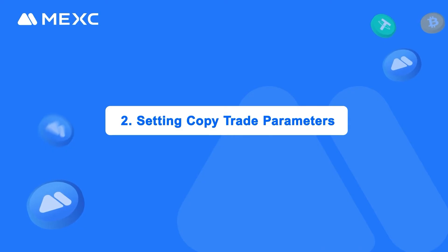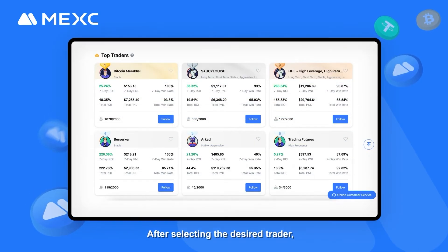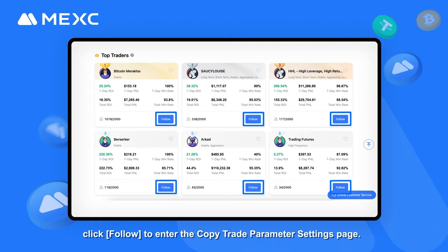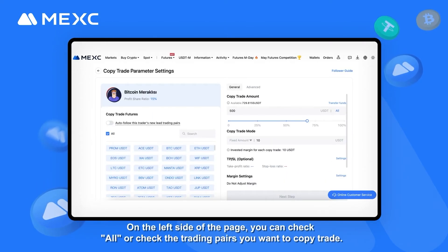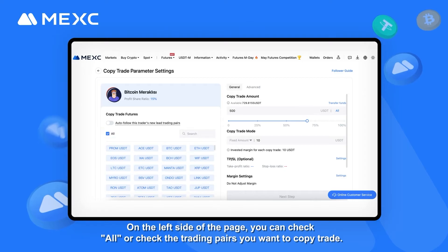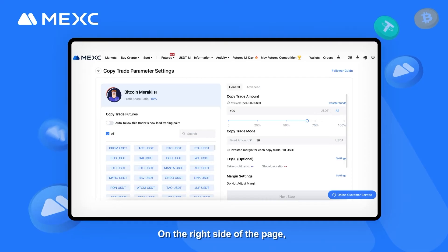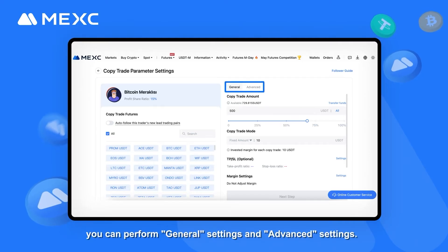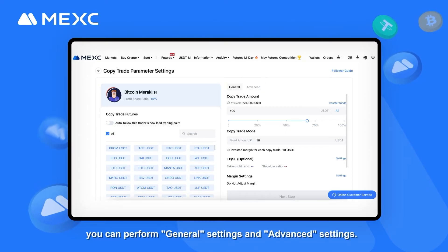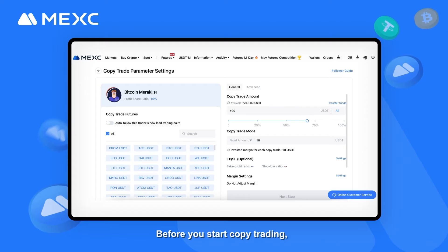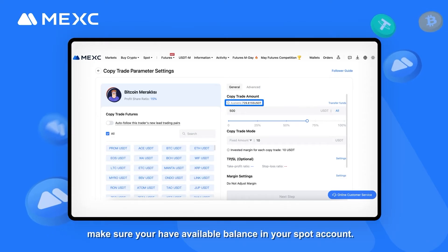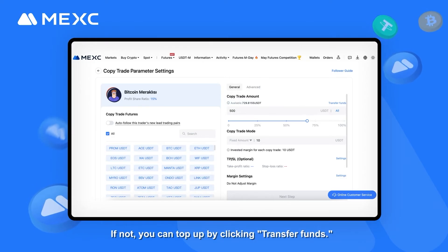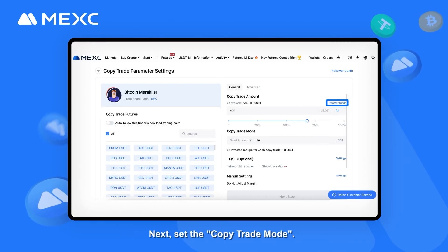Part 2: Setting CopyTrade Parameters. After selecting the desired trader, click Follow to enter the CopyTrade Parameter settings page. On the left side of the page, you can check all or select the specific trading pairs you want to copy trade. On the right side, you can perform General Settings and Advanced Settings. Before you start copy trading, make sure you have available balance in your spot account. If not, you can top up by clicking Transfer Funds.